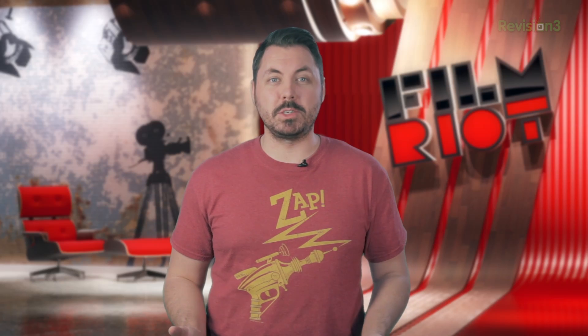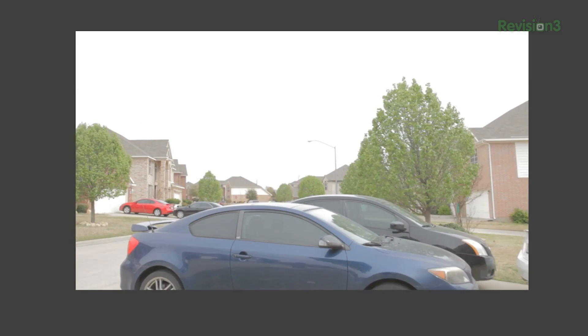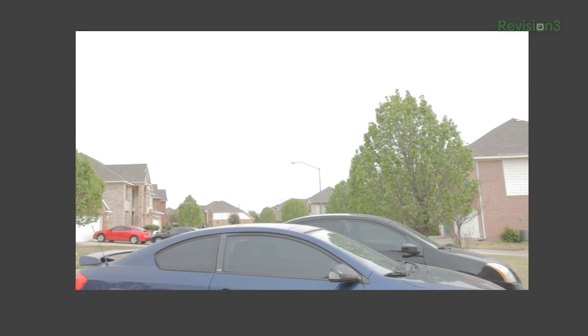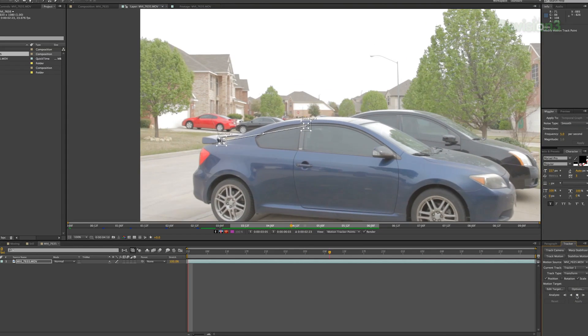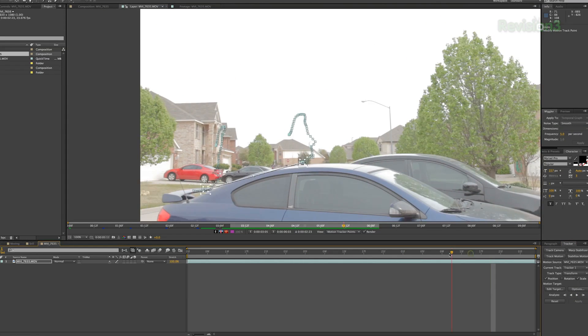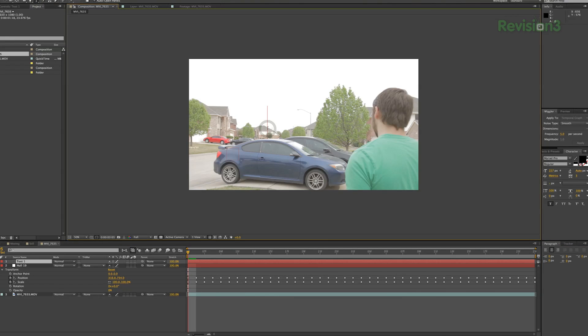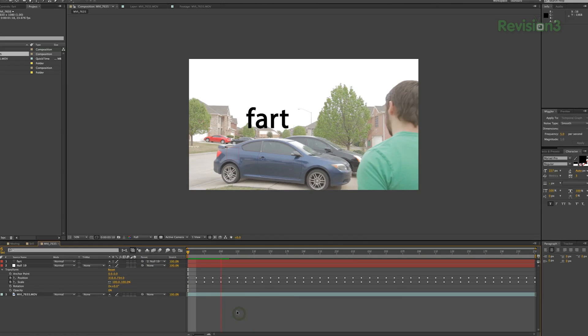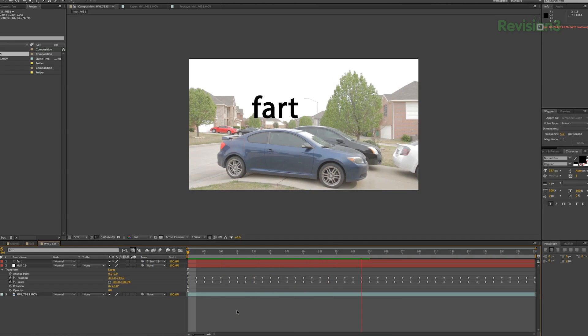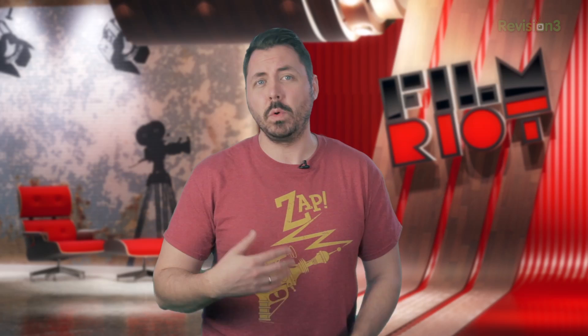Now we can go a bit further with this track as well by adding scale. Take this shot, for instance. If we go through all the same steps, but this time we add a check into that scale box, now our null will have the additional data from the scale, and you will get the text actually increasing in scale to appear as though we're coming closer to it. There's a lot you can do with the simple tracker, but maybe you need to go 3D.